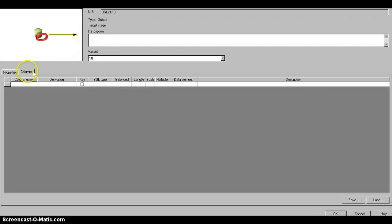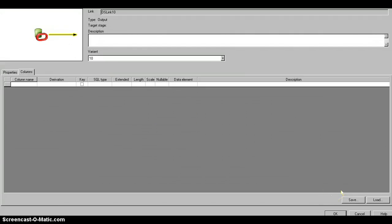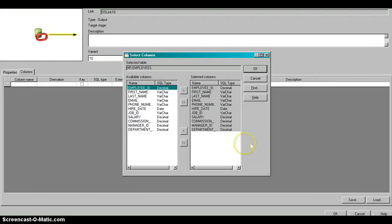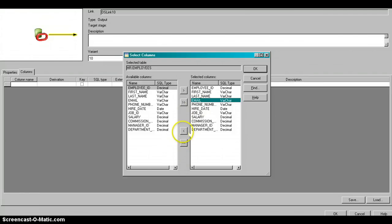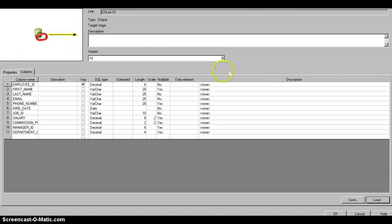Once that's done, move to the Columns tab. This is where you use table definitions. Click on Load, then select the Table Definitions tab. Choose 'hr.employees' and click OK. It will ask which fields you want — if you don't need a field like 'email,' just deselect it. Click OK and all the metadata columns are loaded. This is how we use a table definition within a job.